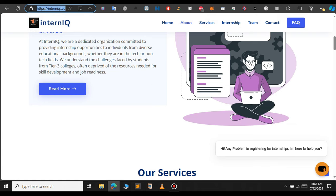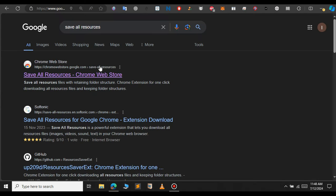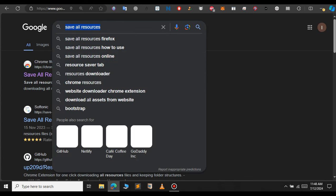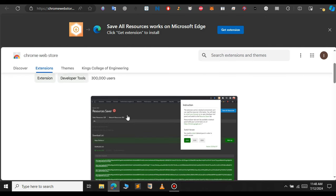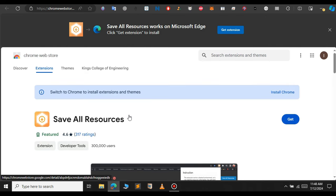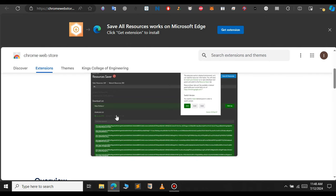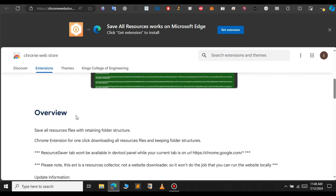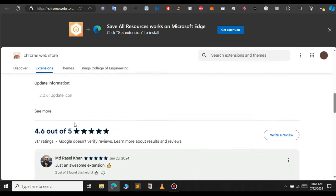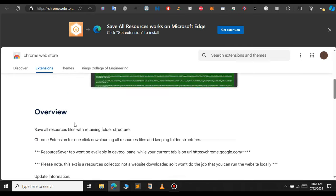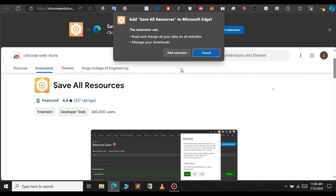To download the source code of this website just go to your Google and type save all resources. Click on this first result. So this is the extension that we will be using to download the source code of the website. You can scroll down to see all the information. After you read the information click on this get button and click on add extension.